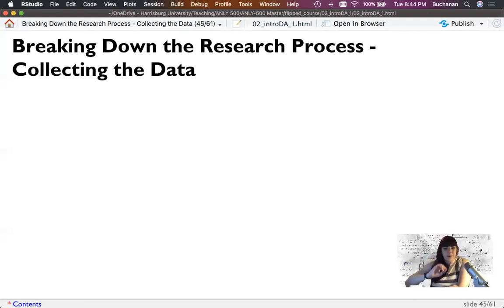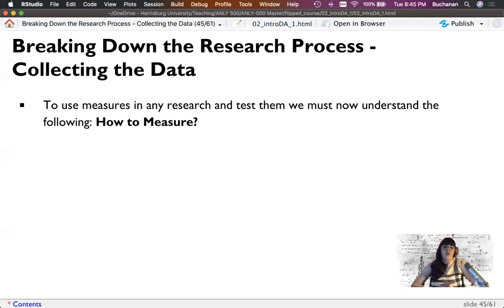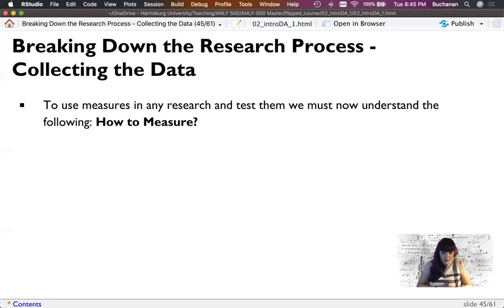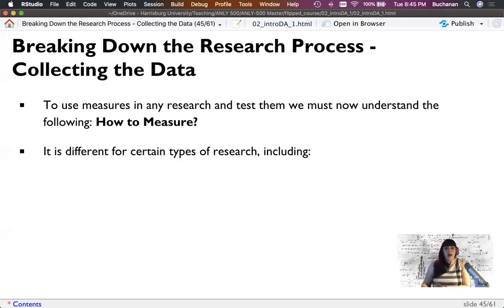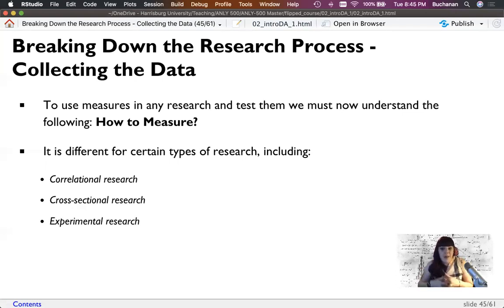Circling back to our research hypothesis, now that we've defined our variables and thought about issues with them, let's collect the data. The measurement level — nominal, ordinal, interval, ratio — is very different from the data collection procedure. A study might be correlational, cross-sectional, a full experiment, or a mix of these. One study might actually be multiple types of things.